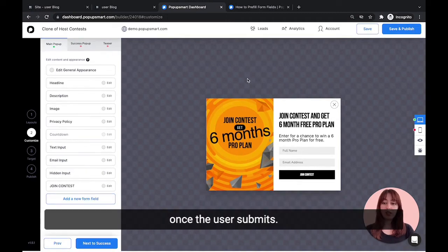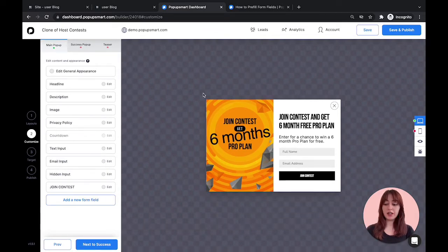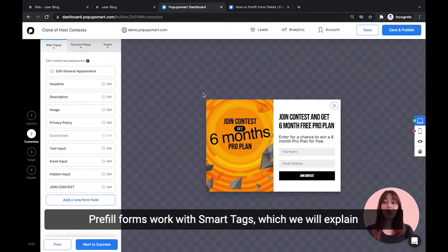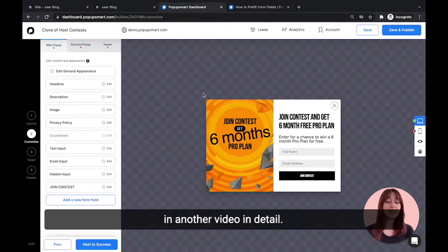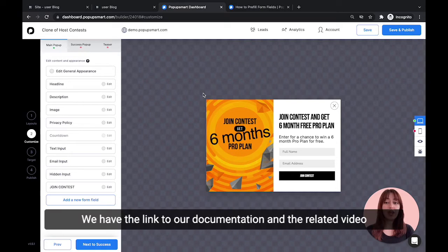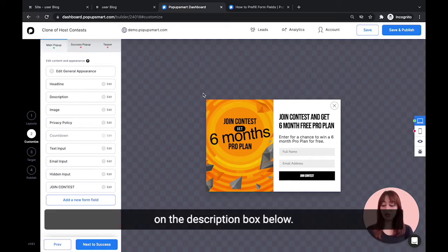One more thing to mention is that our pre-fill forms work with smart tags, which we will explain in another video in detail. We have the link to our documentation and the related video in the description box below.